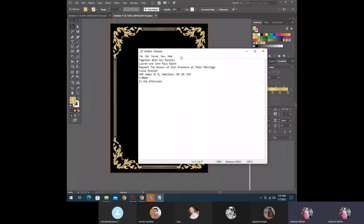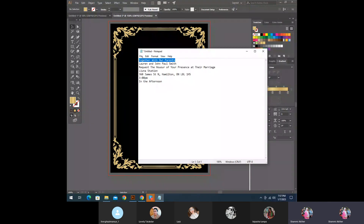We have to add text. Together with our parents, they have to use bright chrome names. If you want to add the time, you can add the address and shift to the time. First of all, we have text together with our parents, then copy.